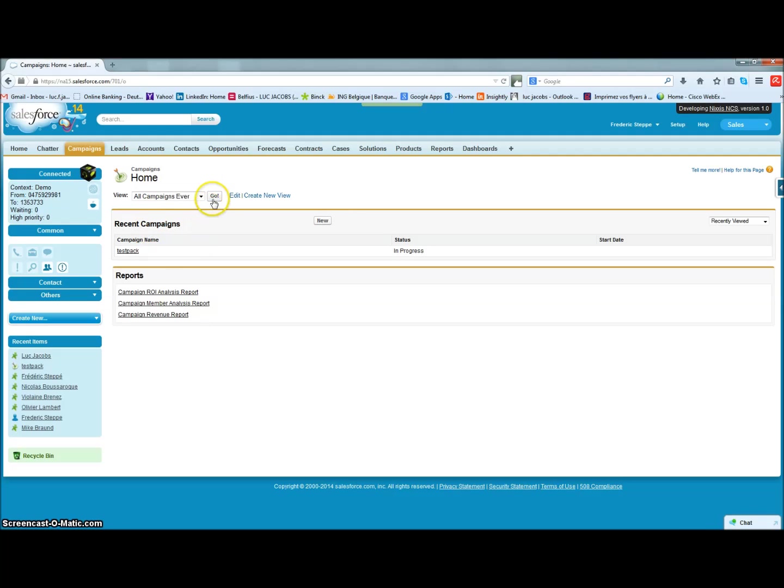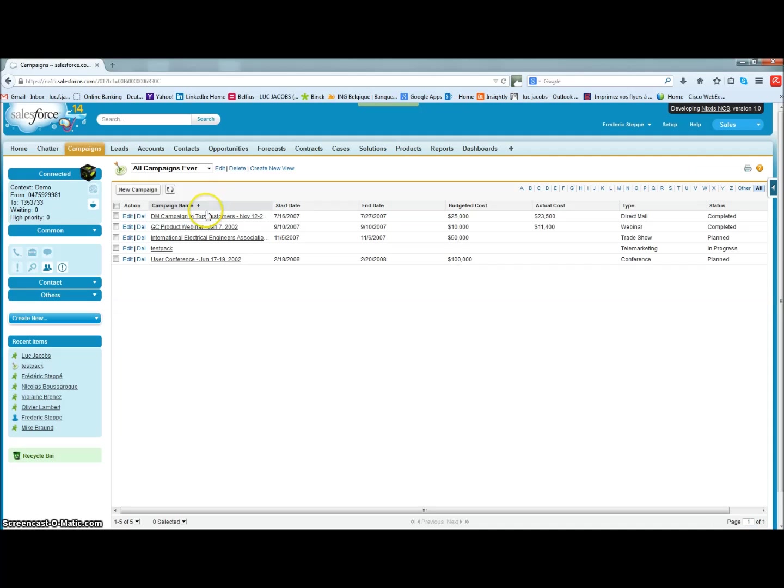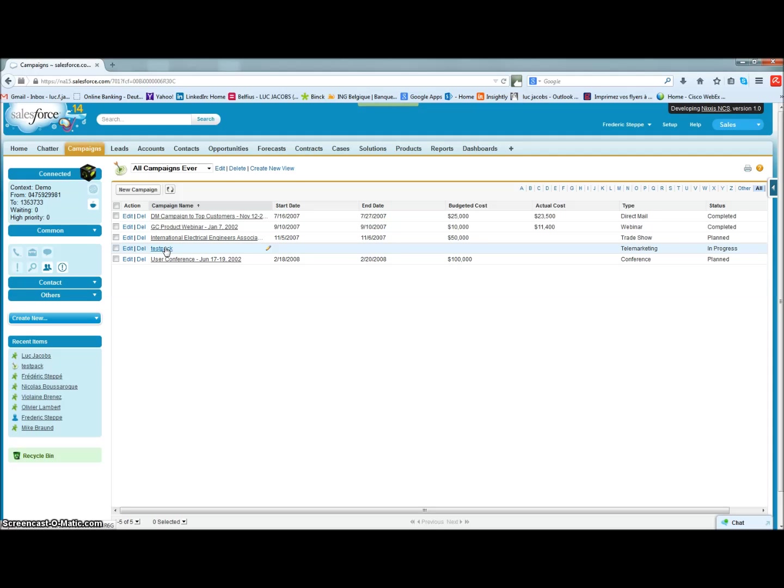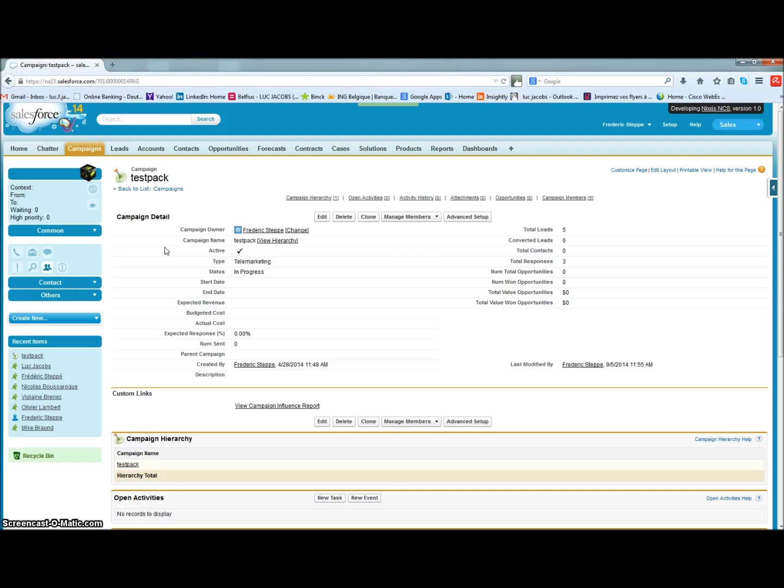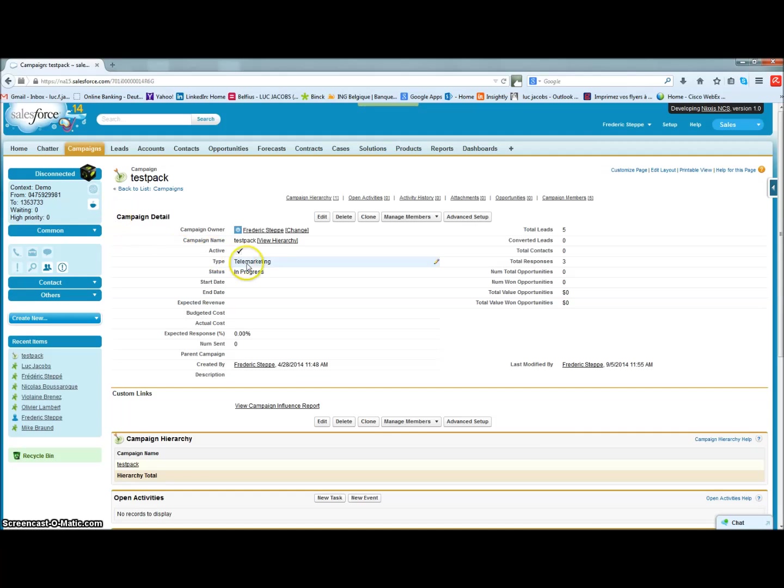You simply create a targeted campaign in Salesforce.com and contact them automatically using Nixxis Contact Suite. As soon as the campaign is active, the customer records will show up automatically to the corresponding agents, and they will be able to update your customer records according to your specific script with the information collected during those conversations.